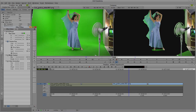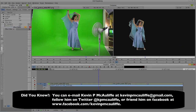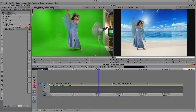So if you have any questions, comments, or tutorial requests, you can send them to kevinpmcauliffe@gmail.com. This has been Kevin P. McAuliffe. Thanks a lot for watching.